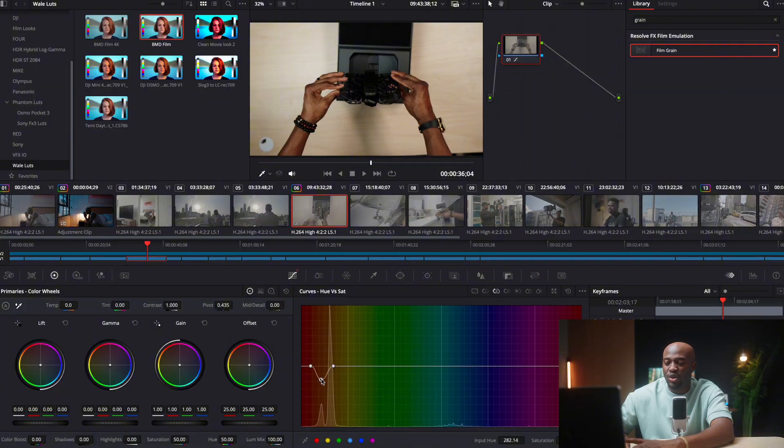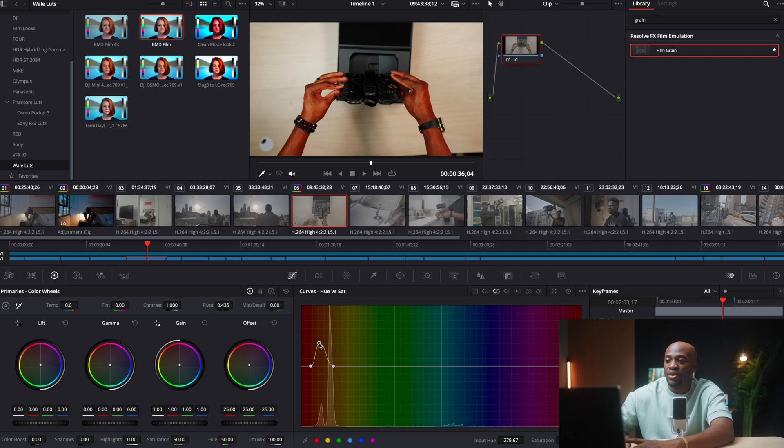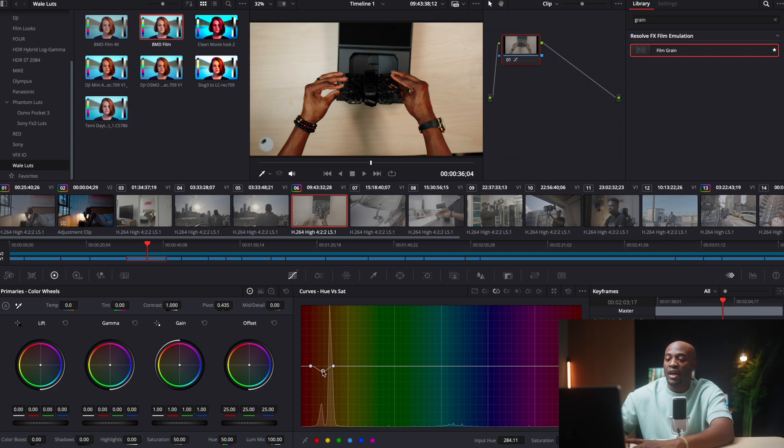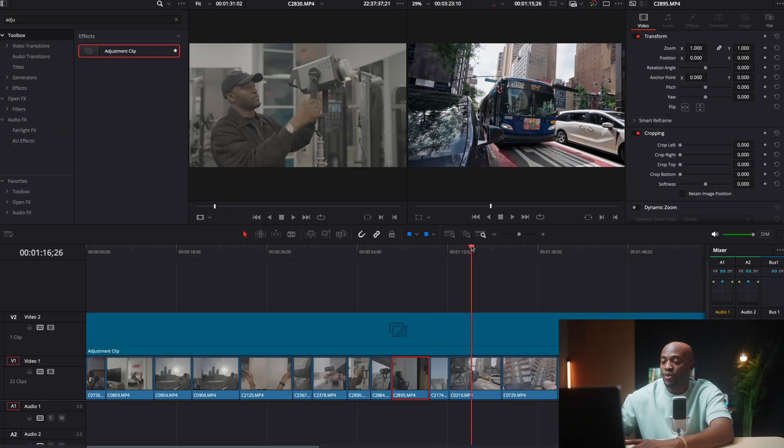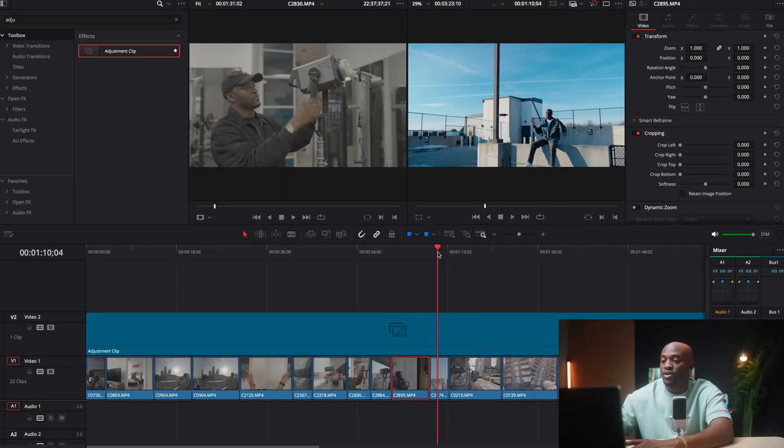So you see that, that's reducing it. This is probably not a good example, but you get what I mean. So like I can reduce it right there. If I need to increase it, I can increase it, you know, hue versus sat, like a specific color. And this helps a lot.